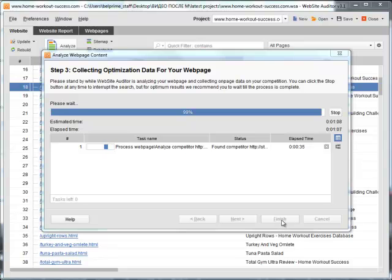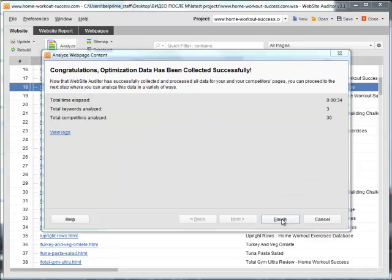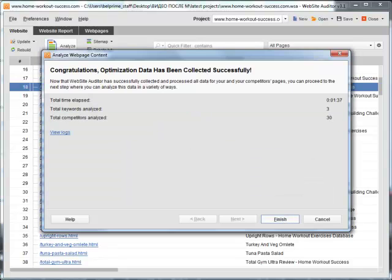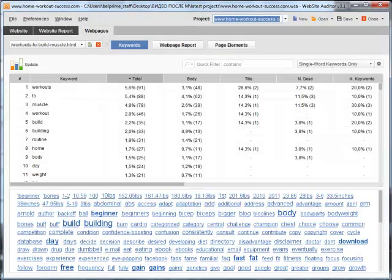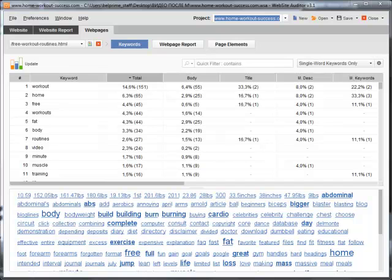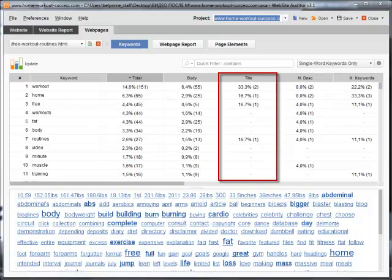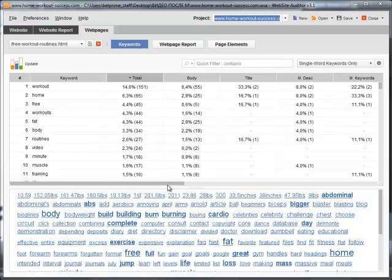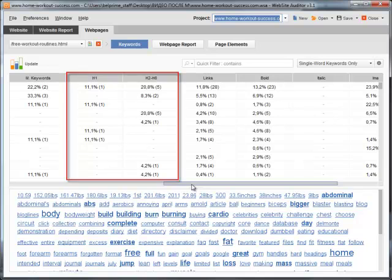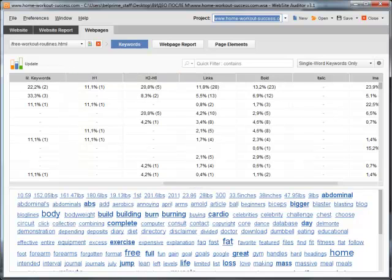When the check is done, you'll have all the needed data displayed in the Web Pages tab. Here is a table with keyword density stats for each of your page elements, Title, Meta Description, Headings, and so on.